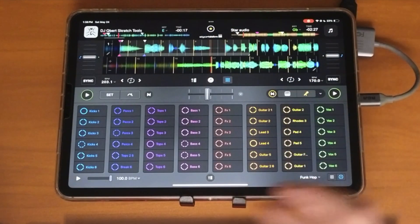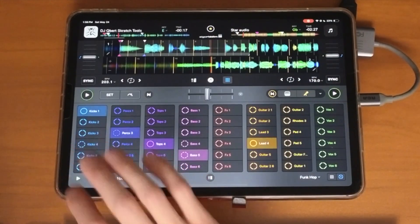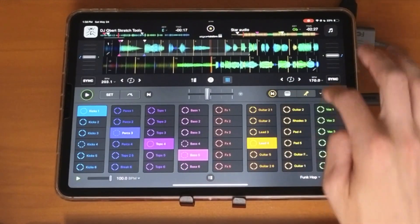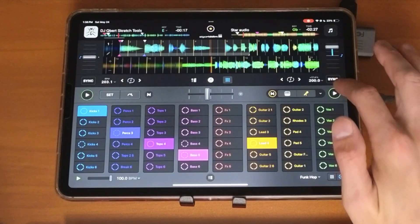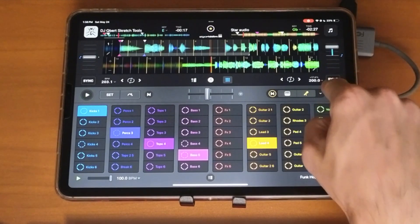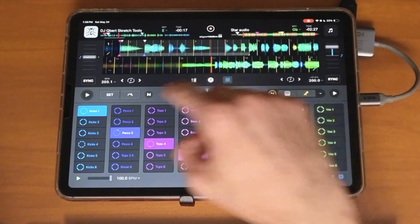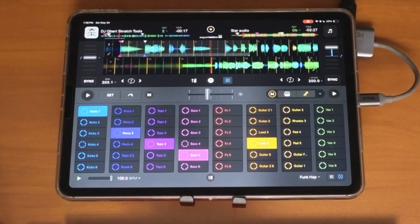Make sure sync is on. So you saw how the BPM raised to match the 100 BPM.